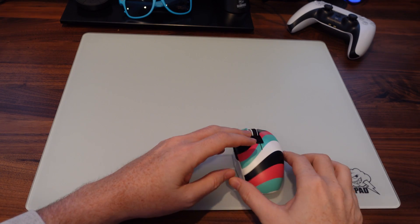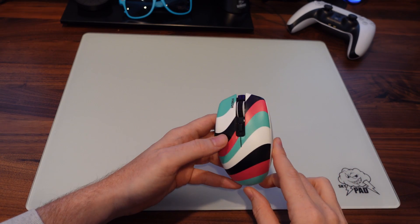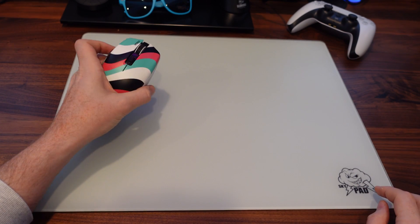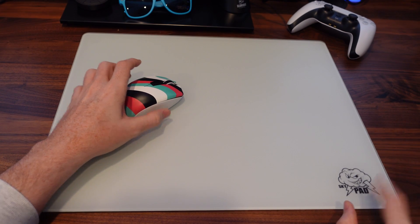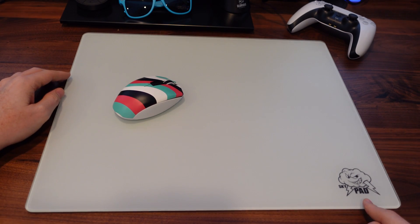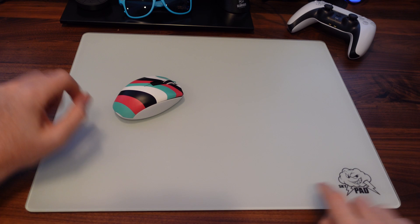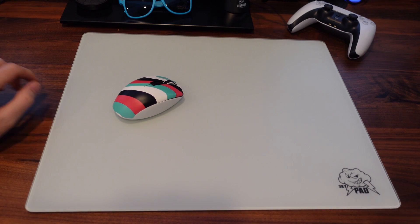Hey guys, welcome back to the channel. This is actually going to be a review of the SkyPad 2.0 XL in white.